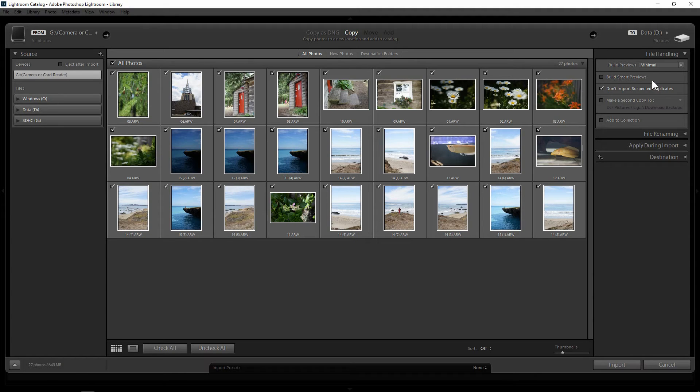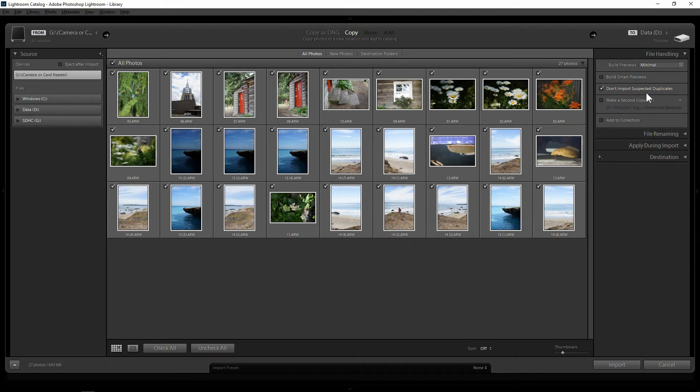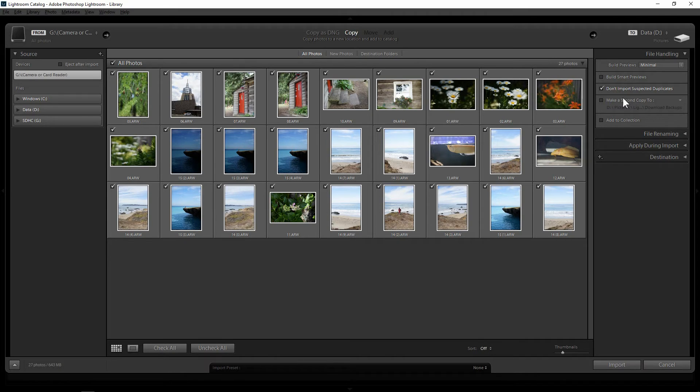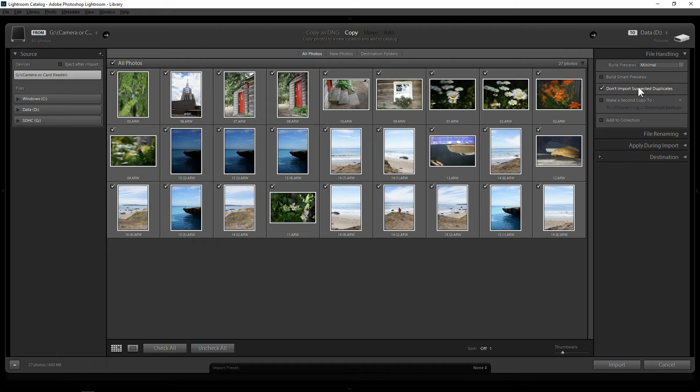Now the second one is don't import suspected duplicates. Now this helps when you have lots of photos and you already have some of them already import into Lightroom. And what it does, it will not import it again into Lightroom which will make duplicates of itself and it will make the library more manageable when you click this.